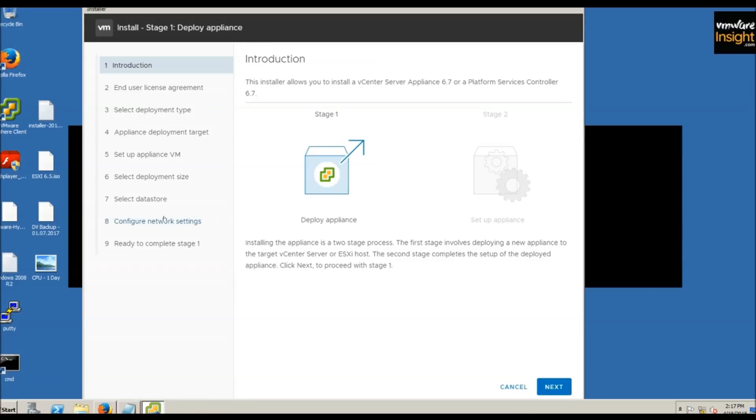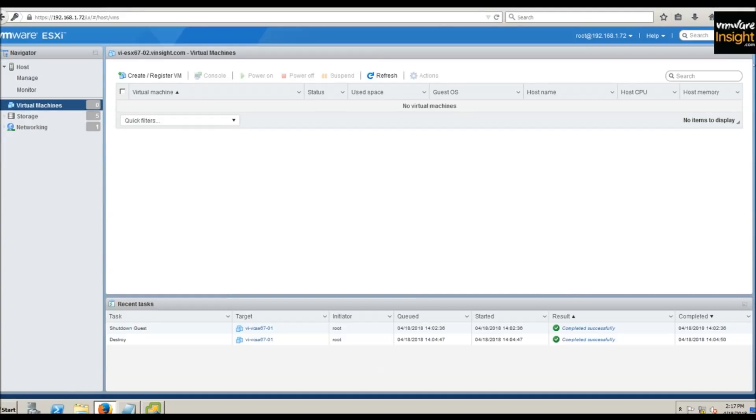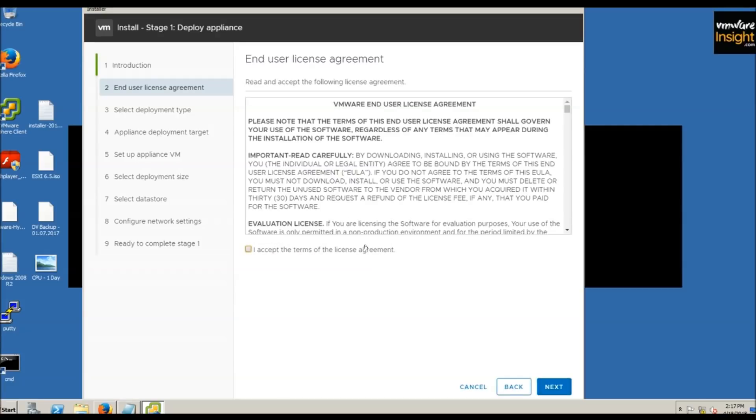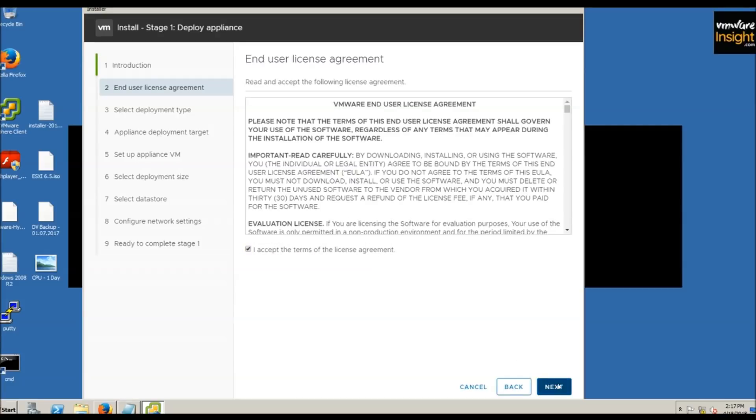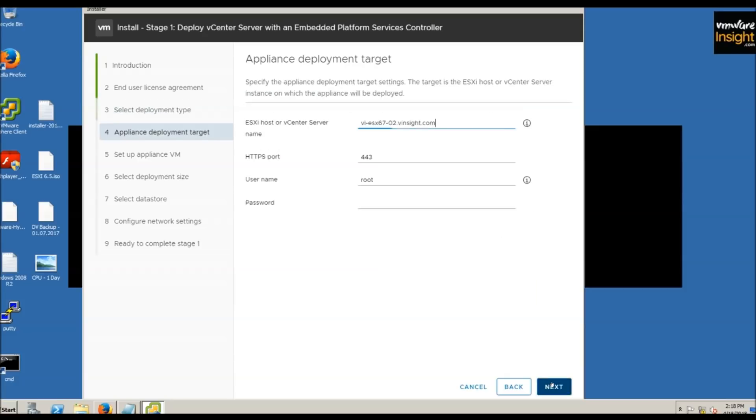The installation will complete in two stages. Stage one is to deploy the vCenter appliance, and stage two is to set up the vCenter appliance. Click next, accept the license agreement. For deployment type, choose embedded PSC or external PSC. If you choose embedded PSC, vCenter and PSC will install on the same server. We're choosing embedded platform service controller, which is a main component and must be installed before vCenter.